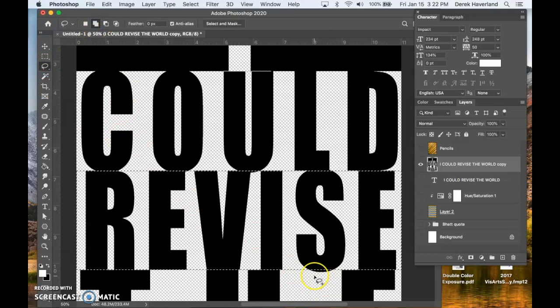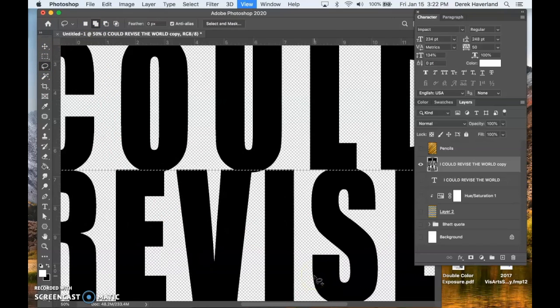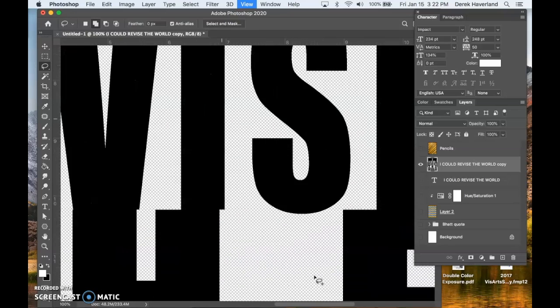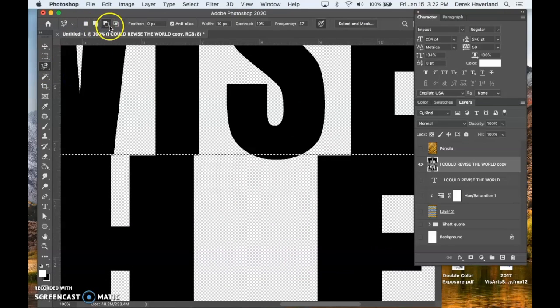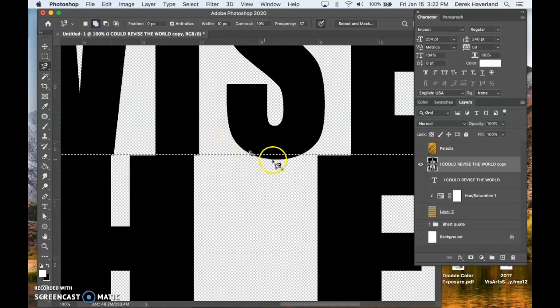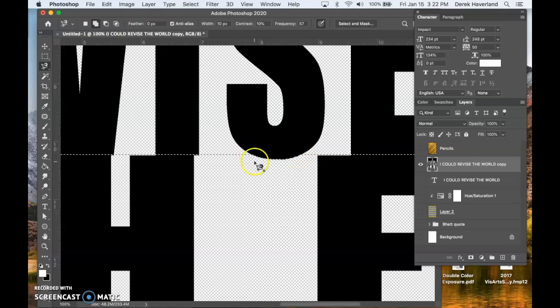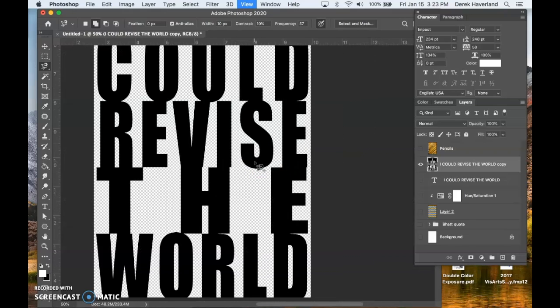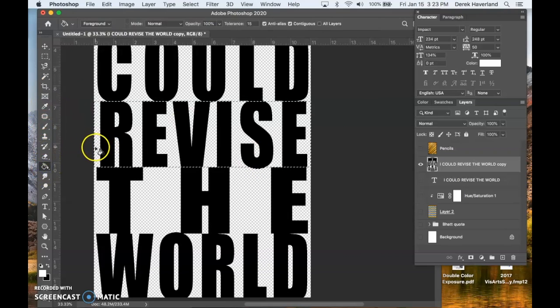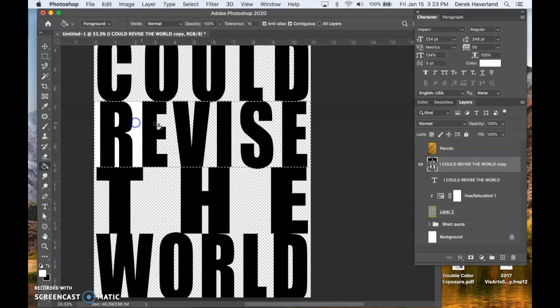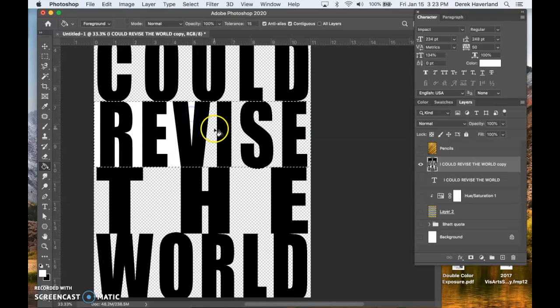Let's try it this way. Magnetic lasso tool. Add to selection. This is all I want. Paint bucket tool. Add white. It's all the negative spaces.